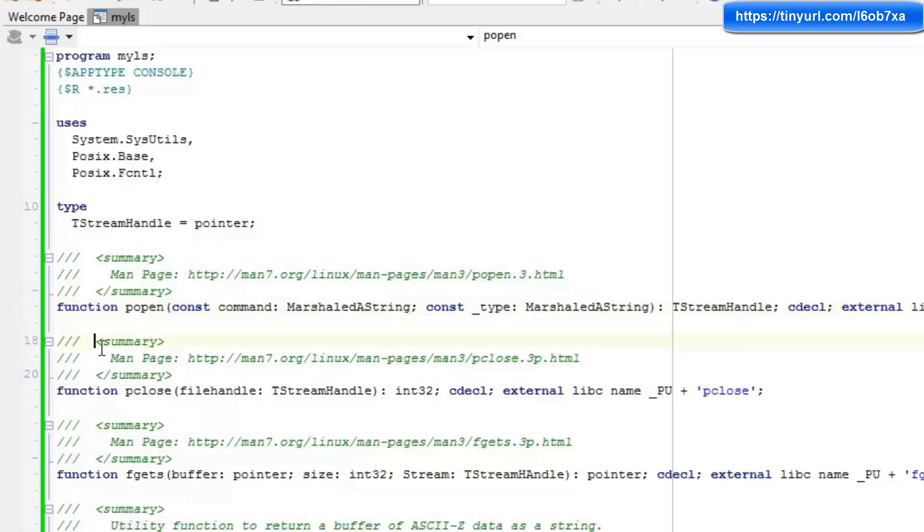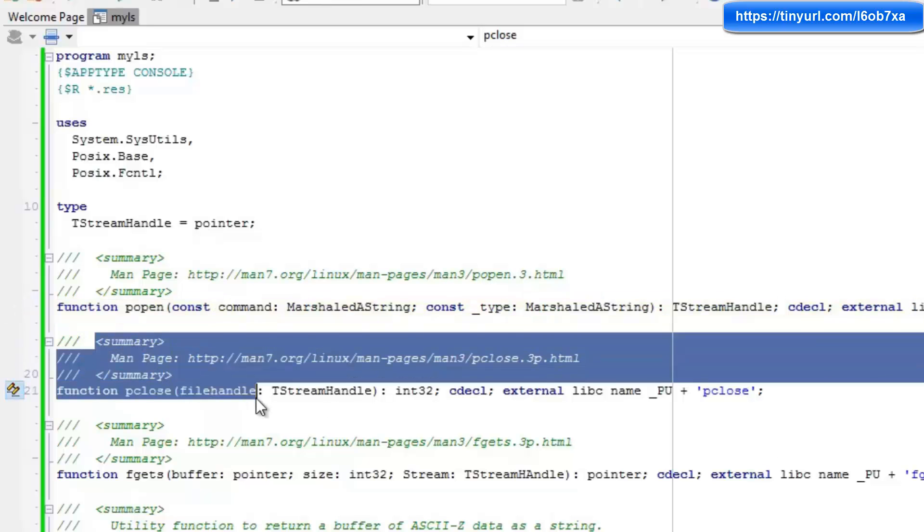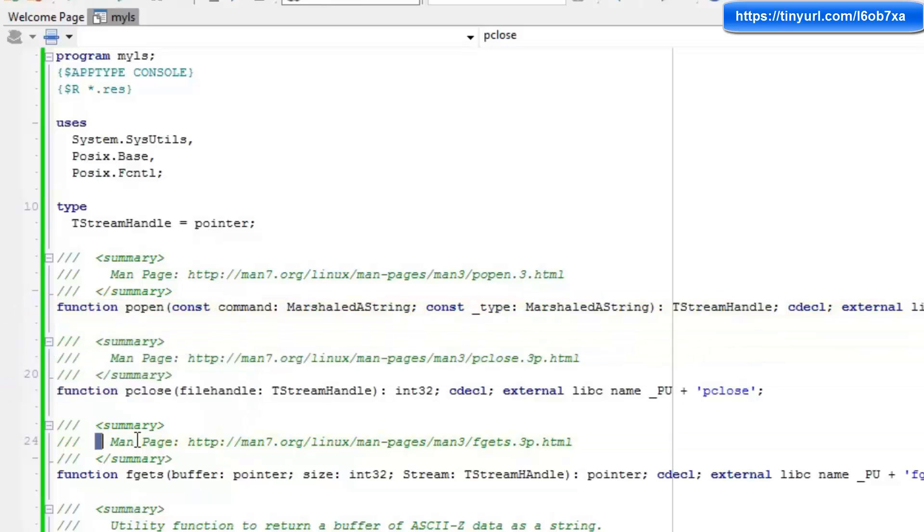I'm doing the same thing again for pclose and again for fgets, which is going to allow us to get a string from the pipe string.